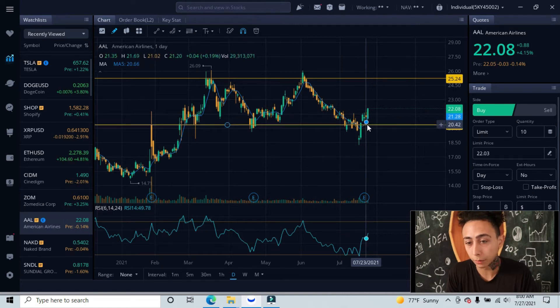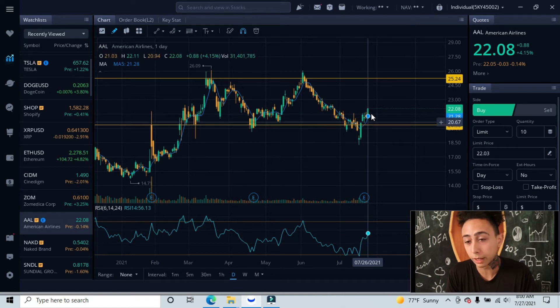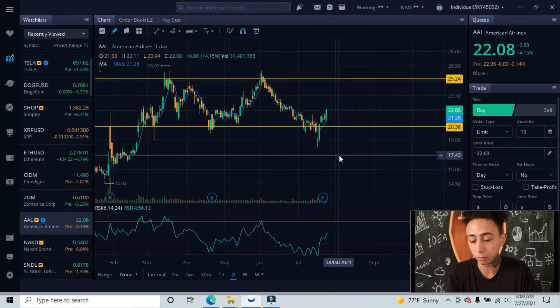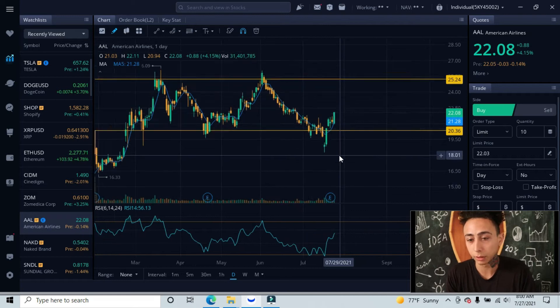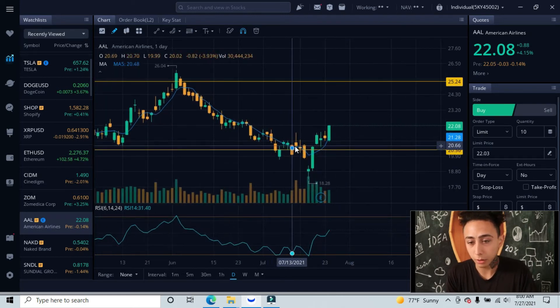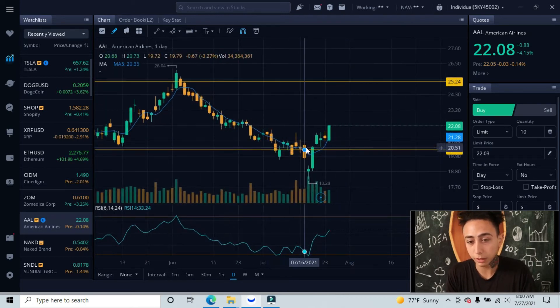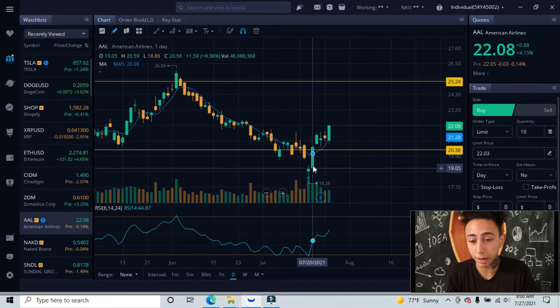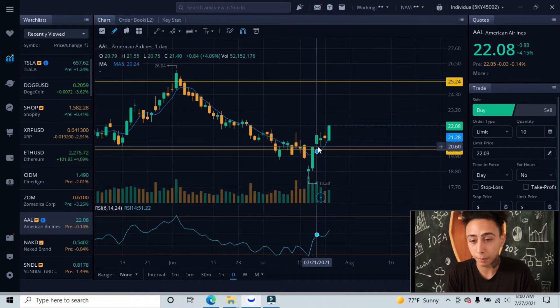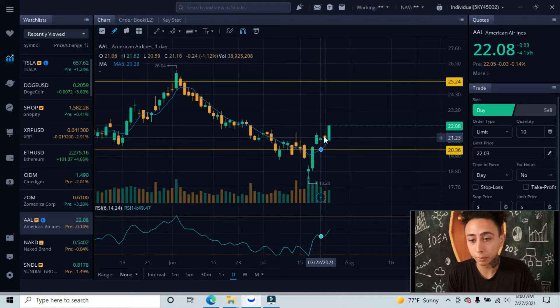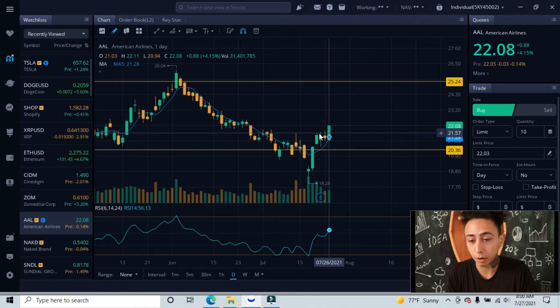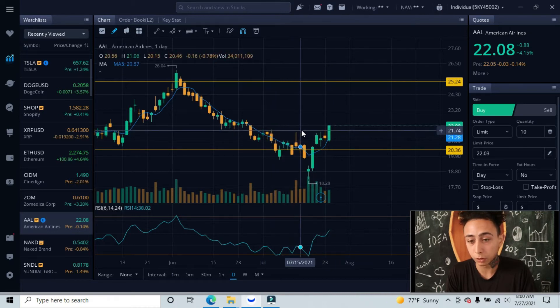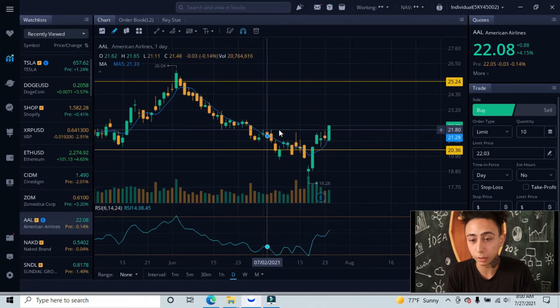We created this breakout and gap up. You can see that once we hit this support line, we came under, gapped down, got back up, created this small breakout, gapped up, and now created another breakout right over here between these candlesticks.